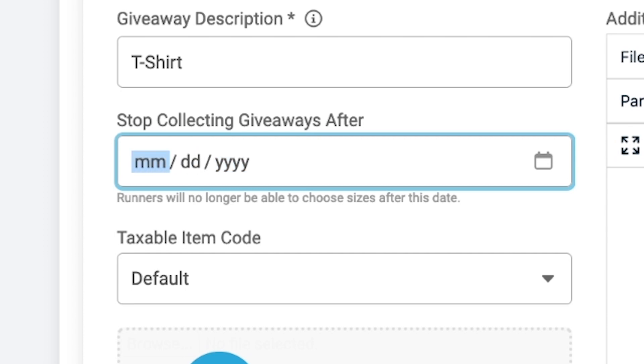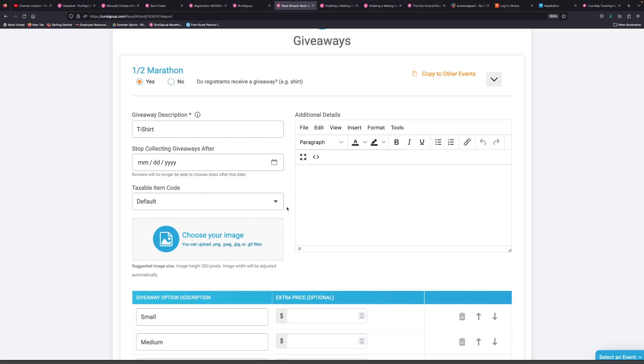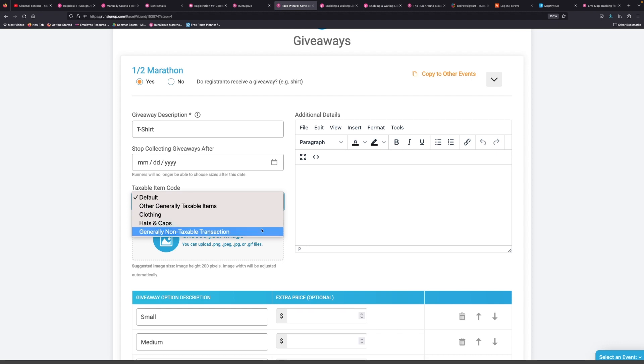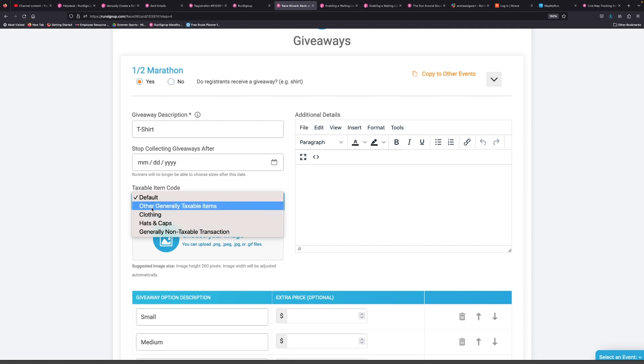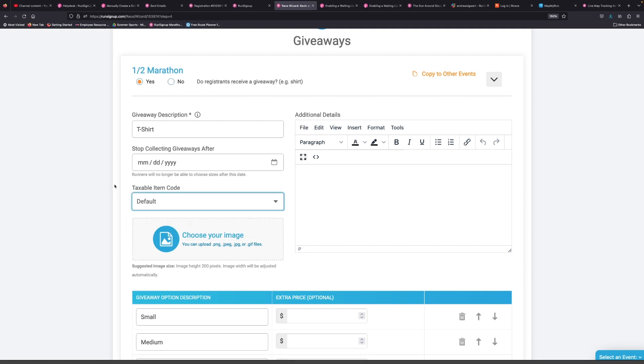For taxable item code, obviously the giveaways are free so you can typically leave this as default. There are certainly some situations where you may be upcharging. If you're offering a 4X size t-shirt, you may charge an extra dollar or two. In that case, make sure you're selecting the proper taxable item code.